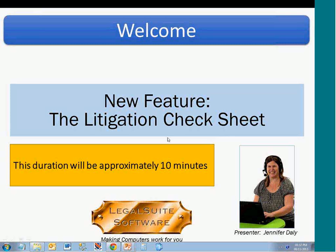My name is Jennifer Daly and today I'm going to be showing you a new feature in the program called the litigation check sheet. The duration of this video will be approximately 10 minutes.